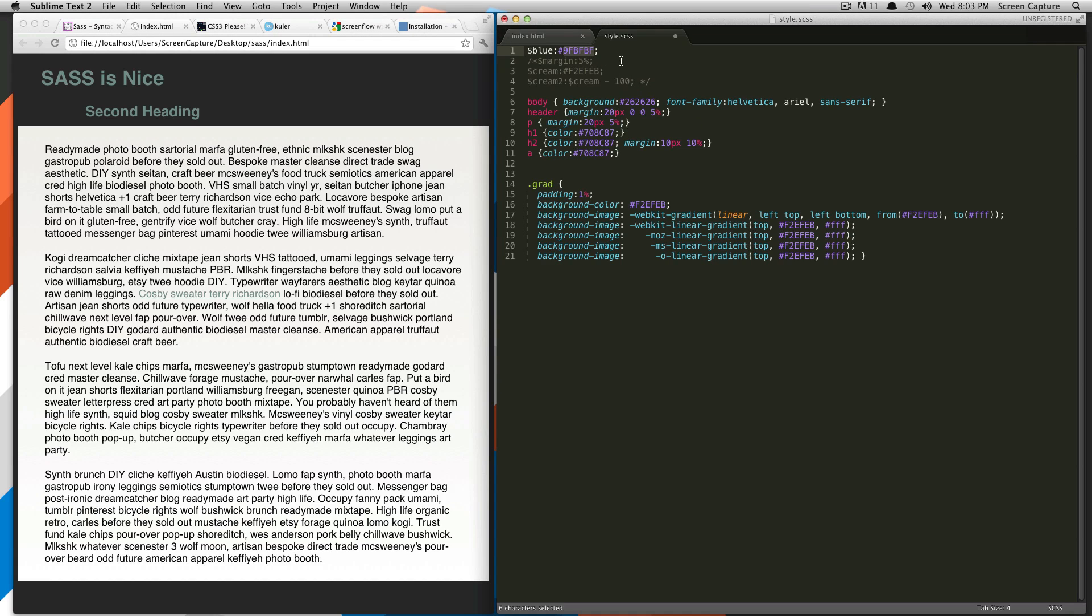So what I've done up here is I've just done dollar sign, then your variable name, colon, and then your variable itself. In this case, I'm using the hex color. So you do have to put the pound. If this was just color, you could just write black in here or whatever. And then you're going to finish off with semicolon.